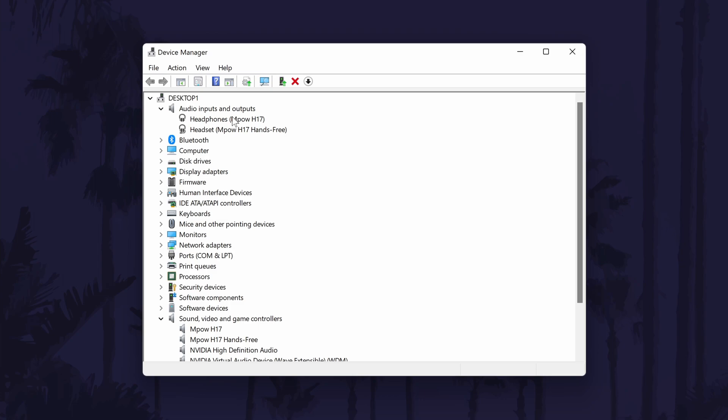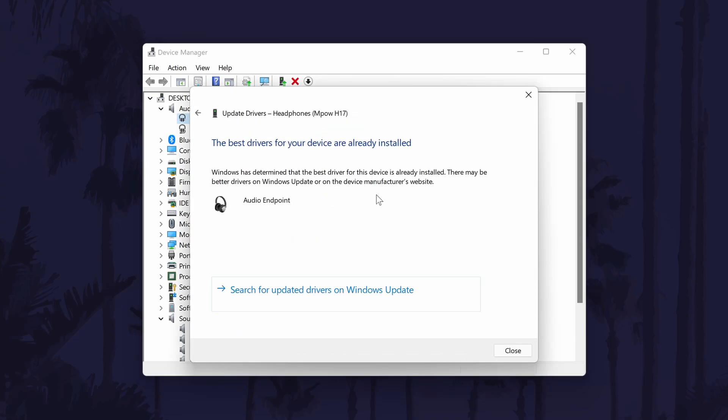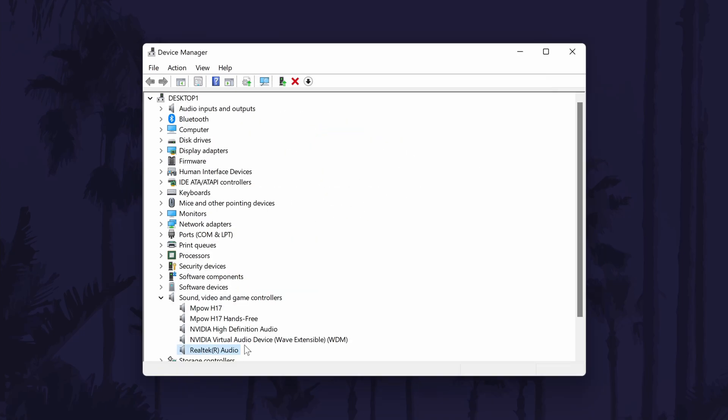Also, try updating the drivers for your devices. To do this, right click on it and select update driver, then the automatic option. Stay in here for the next method.